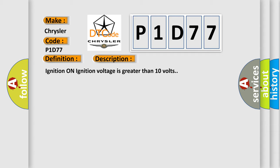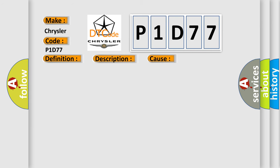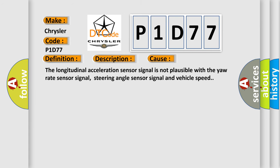This diagnostic error occurs most often in these cases: The longitudinal acceleration sensor signal is not plausible with the yaw rate sensor signal, steering angle sensor signal, and vehicle speed.